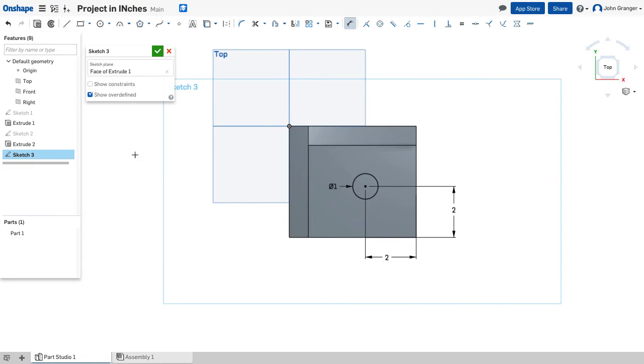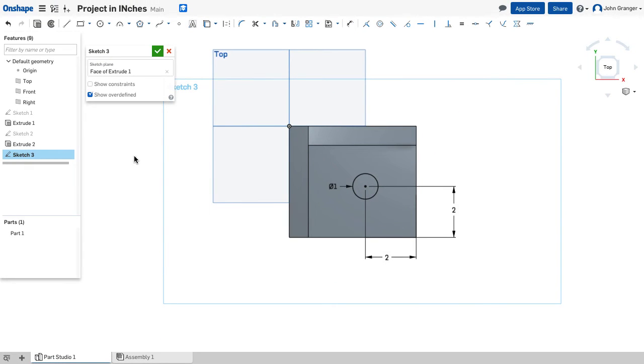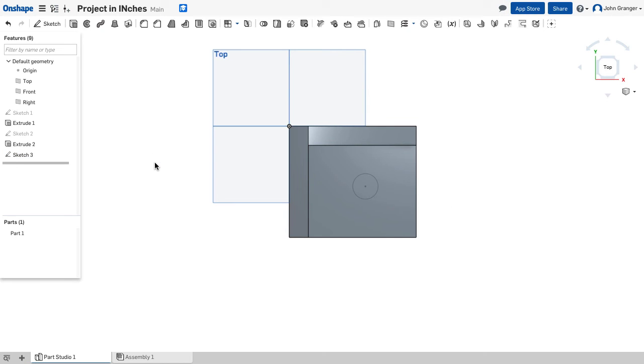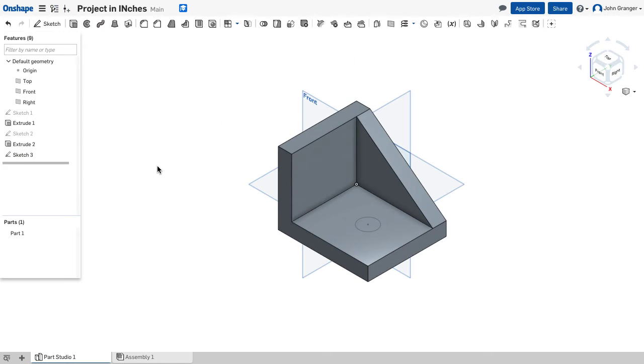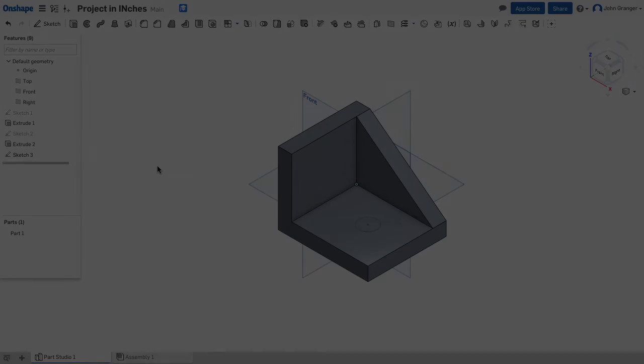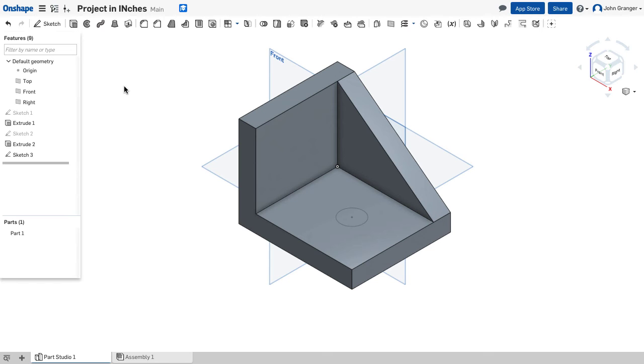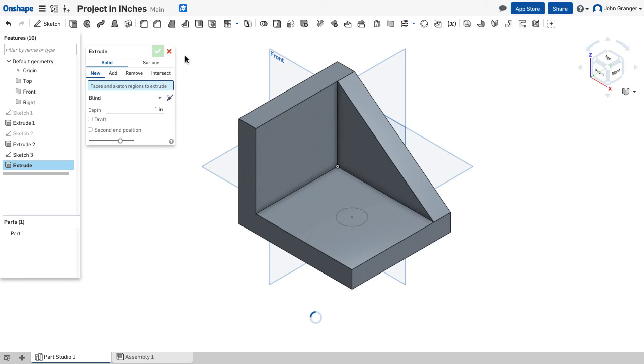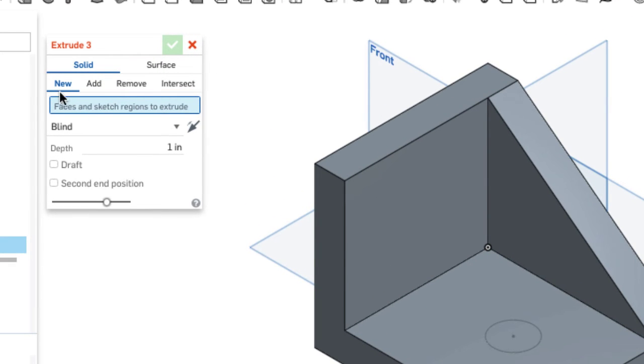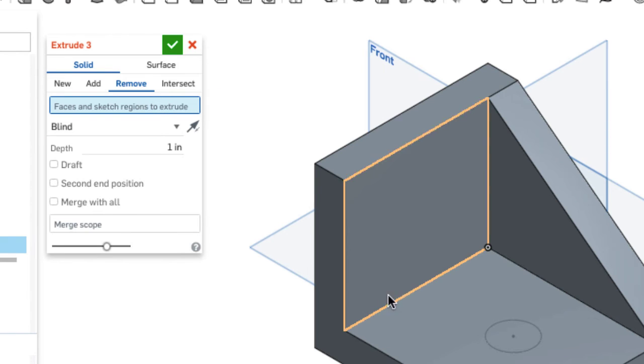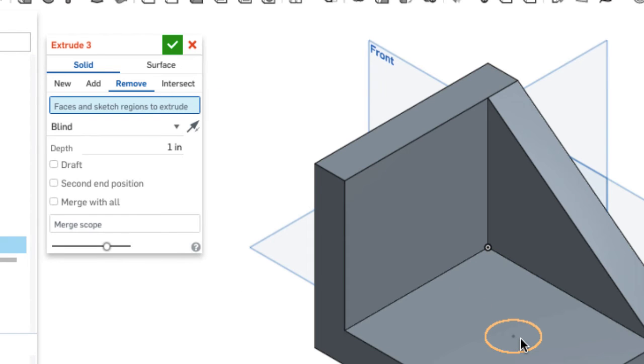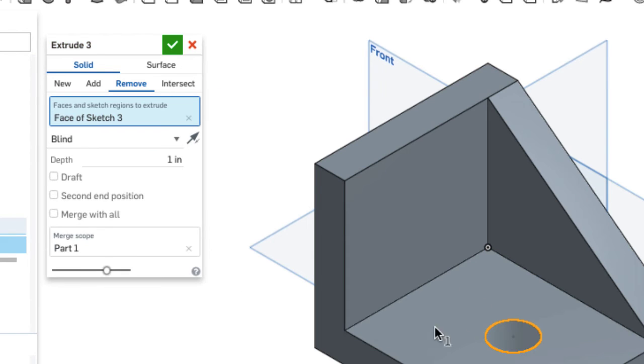With this I'm going to right click and escape my dimension tool. Right click and confirm sketch 3. And choose an isometric view. To remove the material for this hole I'm going to choose my extrude feature. This time I'm going to be using the remove function. I have to choose the profile so I'll choose that circle that we just drew.